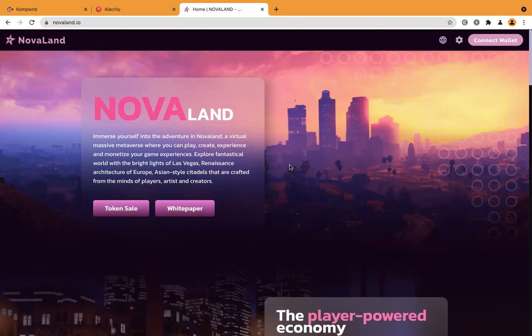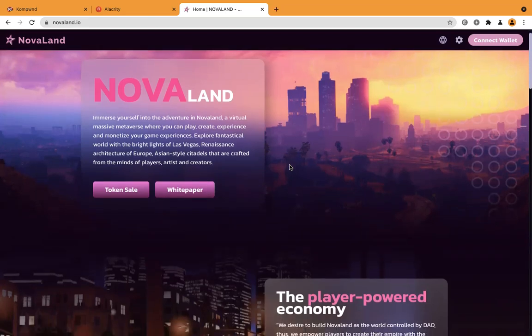The Nova project, full name is NovaLand, is an opportunity, a coin where it's going to be about the metaverse. As you know, metaverse is really high in crypto right now. You immerse yourself into an adventure in NovaLand, a virtual massive metaverse where you can play, create, experience and monetize your game experience.